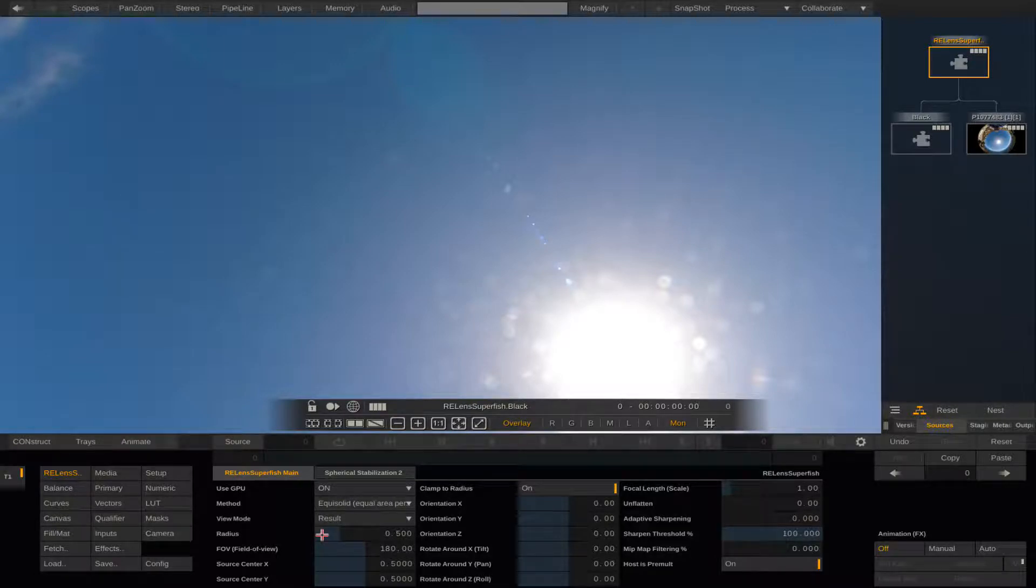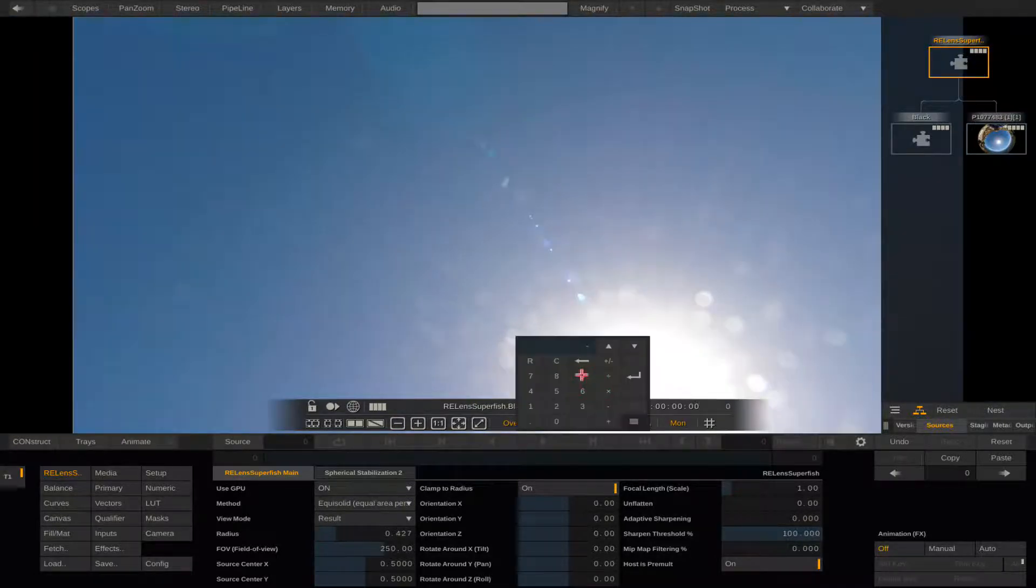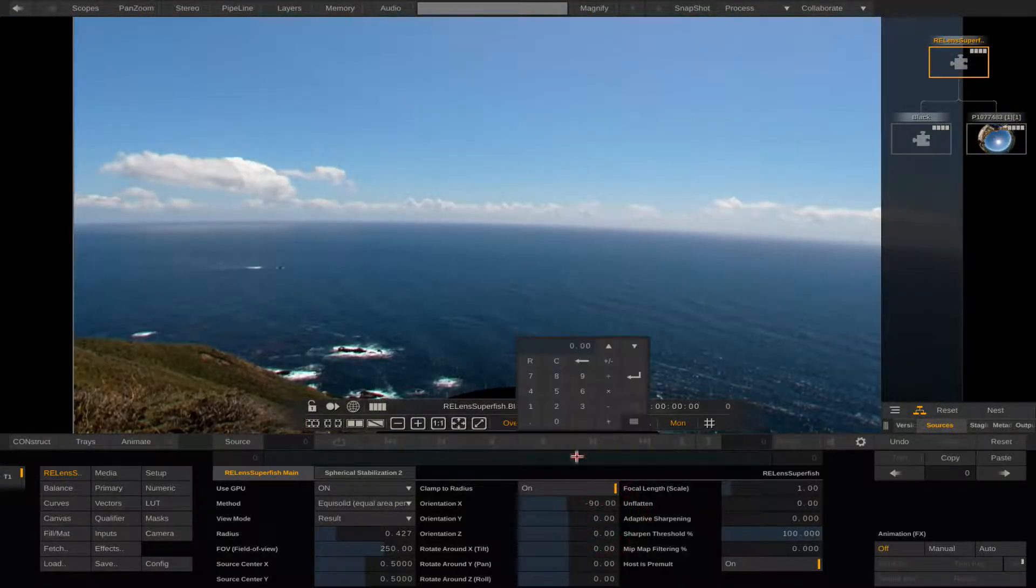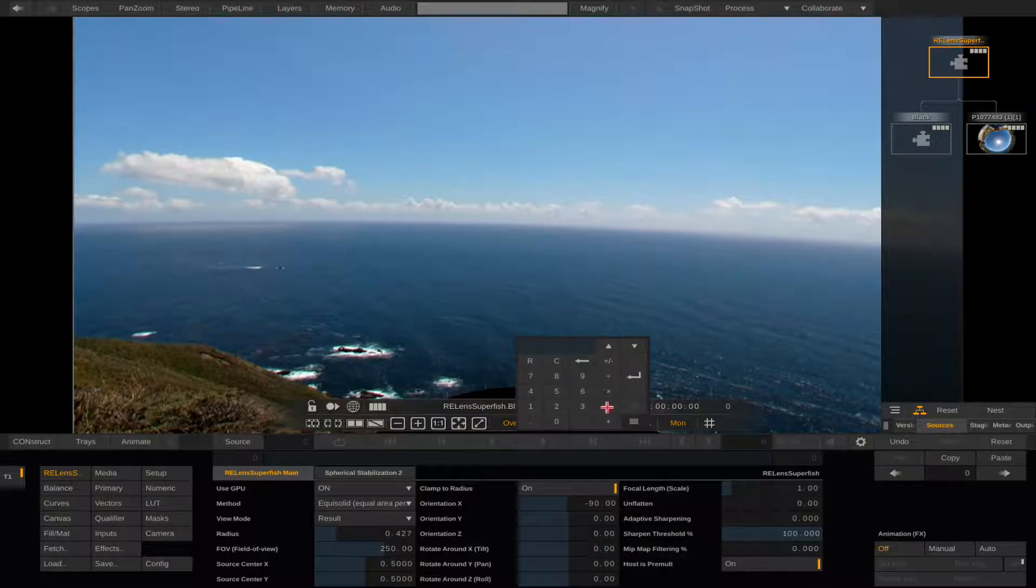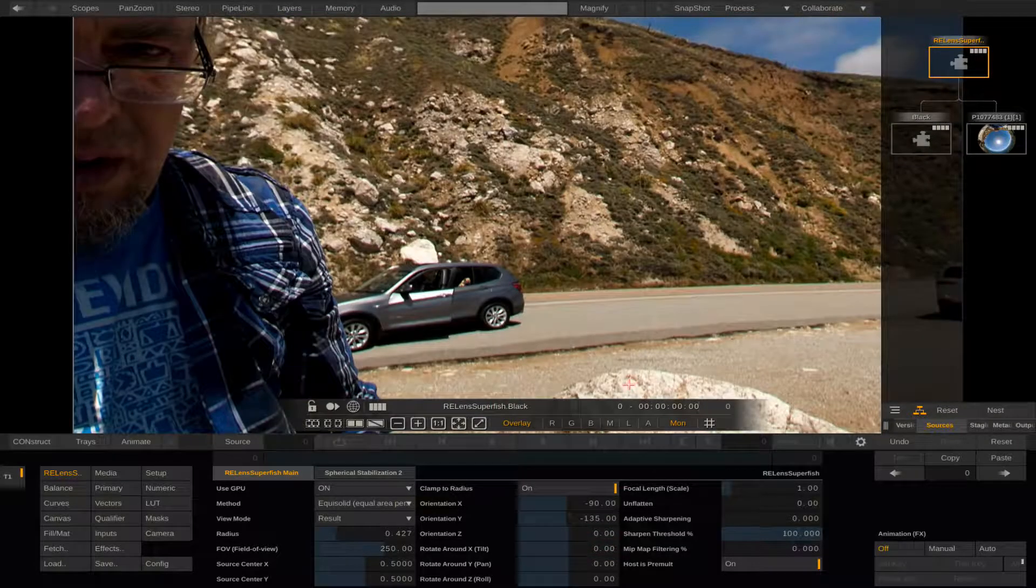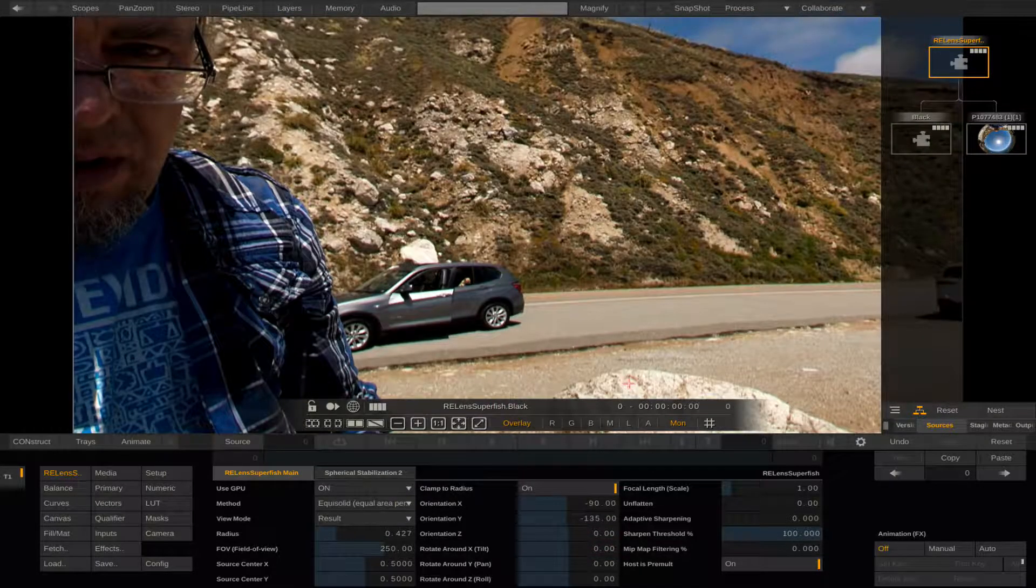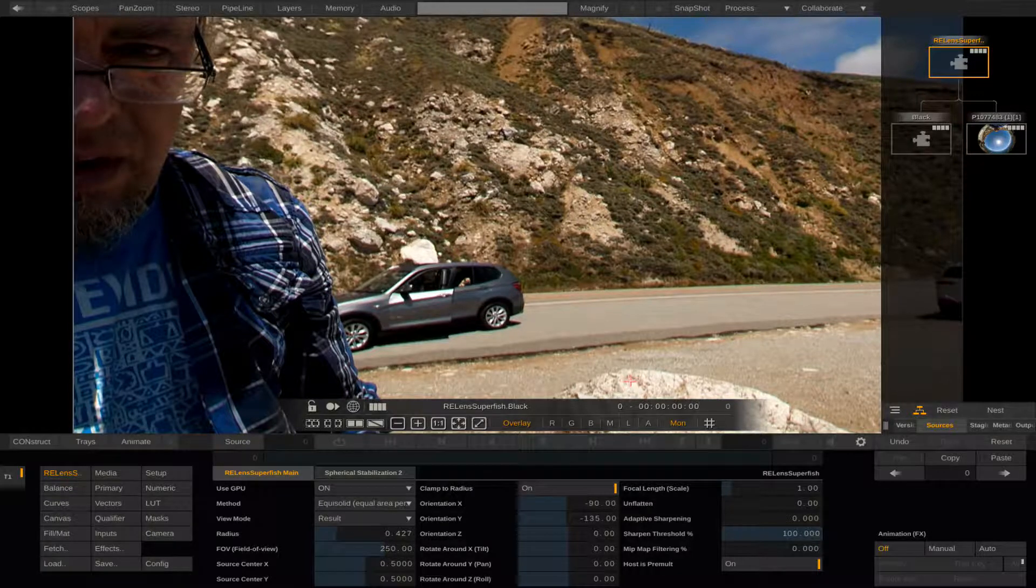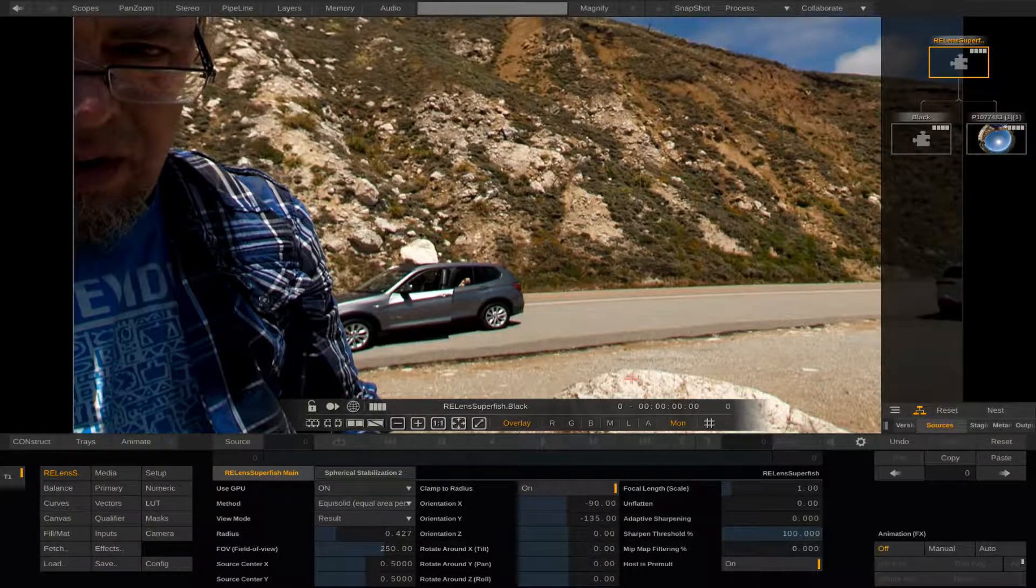I will make Orientation X minus 90 to rotate the view so we are forward facing and set Orientation Y to minus 135. This is where my starting position will be. If the lens was at a 45 degree angle we would set Orientation Y to minus 45.